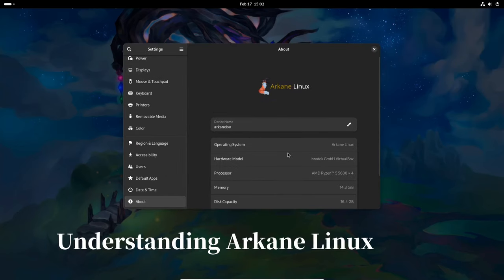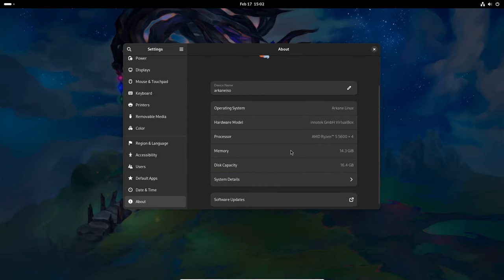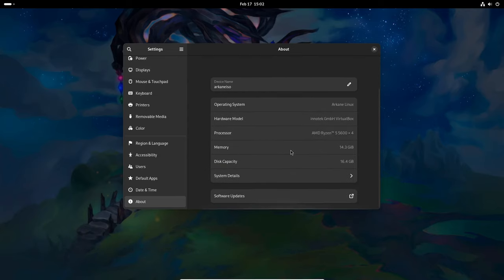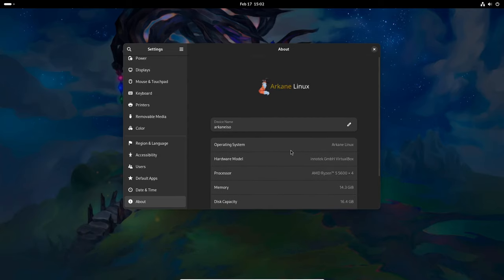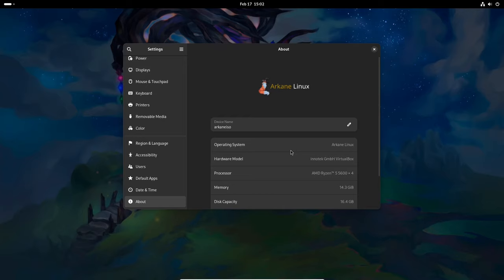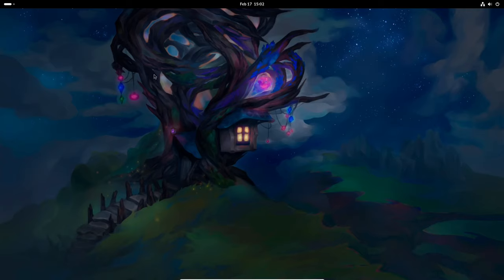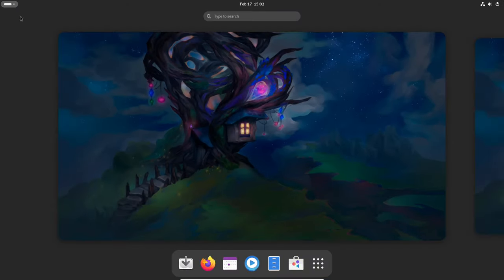Arcane Linux is built upon the foundation of Arch Linux, a distribution known for its simplicity, flexibility, and rolling-release model. However, Arcane takes this a step further by implementing opinionated, immutable, and atomic principles to enhance the user experience.